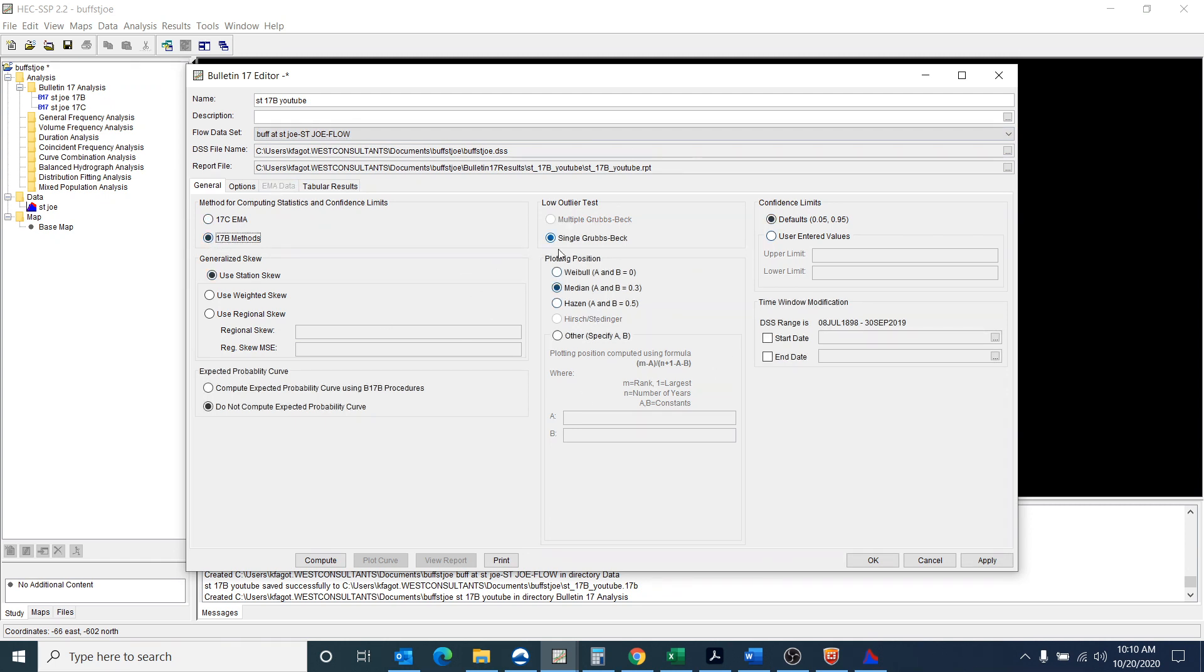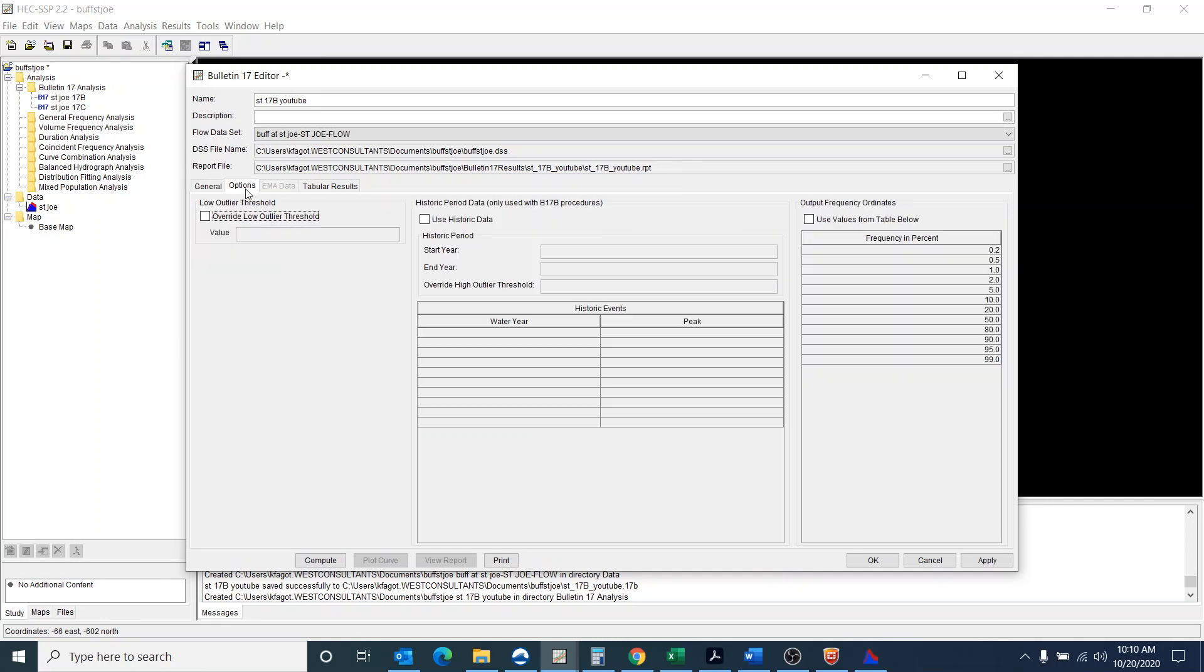I'm not going to change any of these other parameters. Again that's something for you to do in the analysis to determine which of these parameters you want to use. But this demonstration is just going to be how to get the program to run. And I'm going to use historic data and I'm going to say that the historic period is 1915 to 1915.